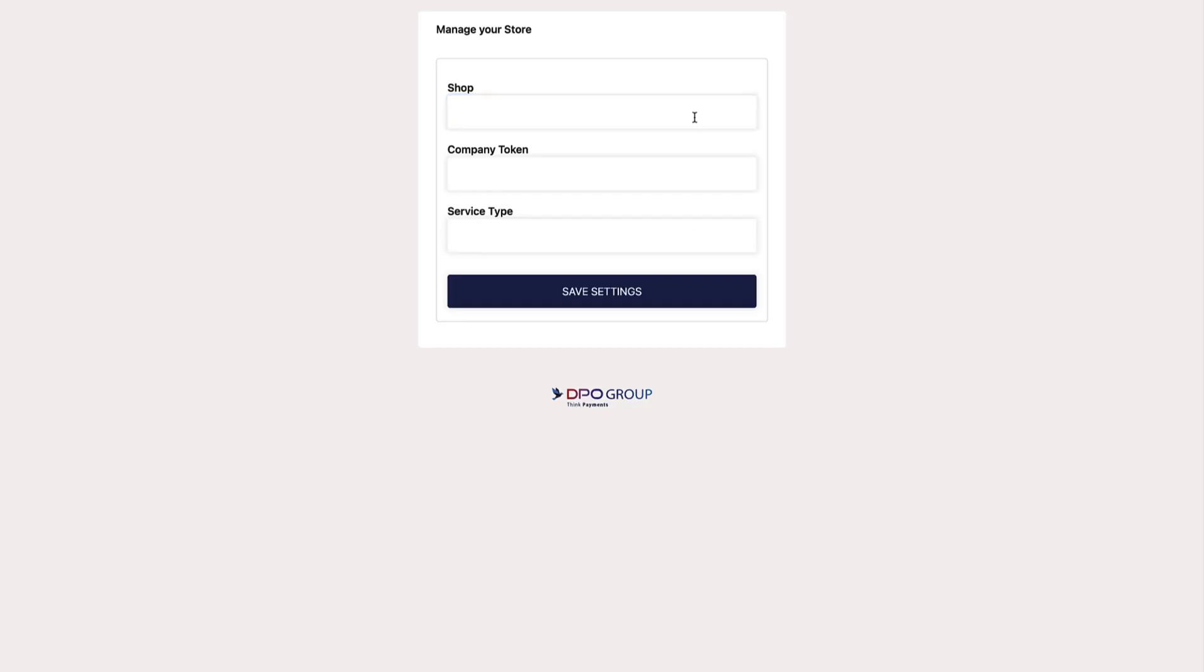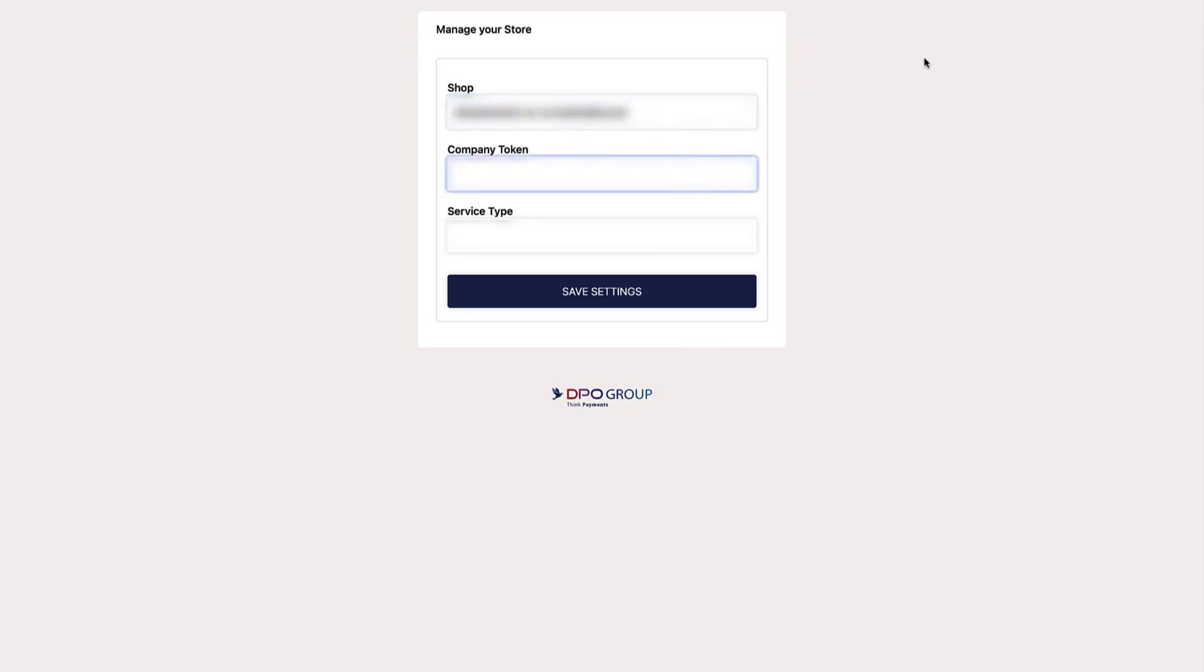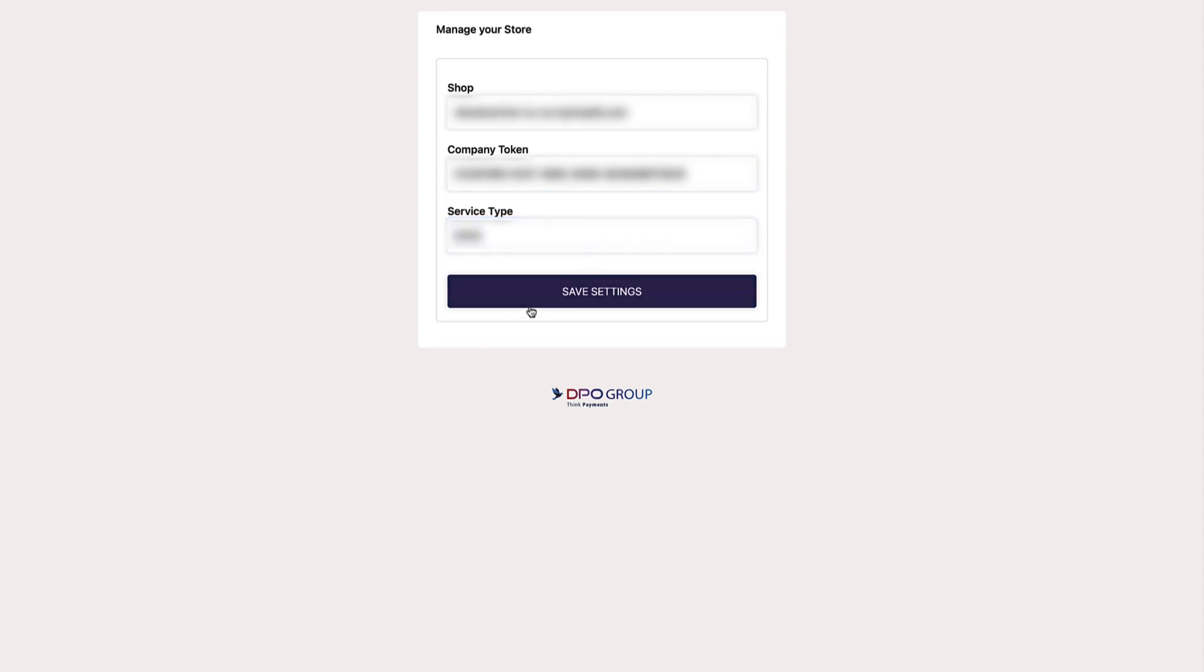On the next window that loads, you will see three fields: the Shop field, the Company Token field, and the Service Type field. In the Shop field, you are going to paste the URL of your Shopify website. The Company Token and Service Type fields will be the same information that is currently used on your live site. You can also get this directly from DPO. Once you've pasted in your information, click the Save Settings button.